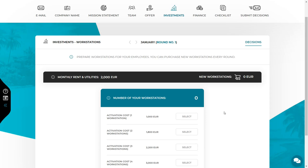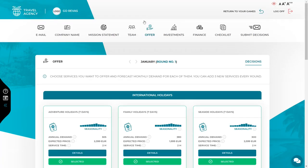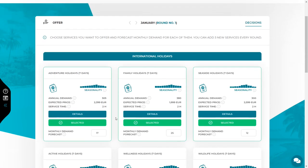To know the number of employees you will need, calculate how many hours it will take to serve all the customers you have forecasted for the next month. For every service, calculate the required employee working time by multiplying the forecasted demand by the time needed to serve one customer. After summing up the working time needed for all services, compare it with the employee's monthly working time of 160 hours, which is available on the dashboard. If the result is lower than 160 hours, you need one employee. If higher, calculate how many employees you will need.